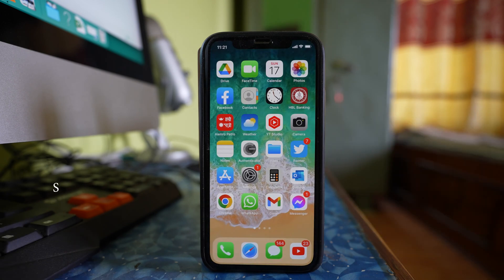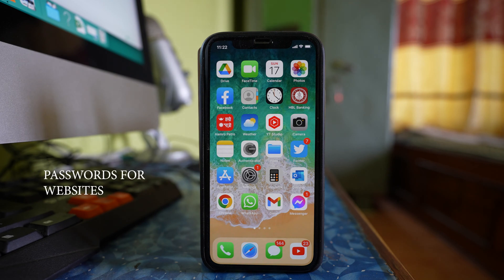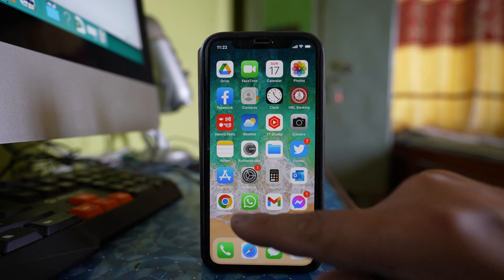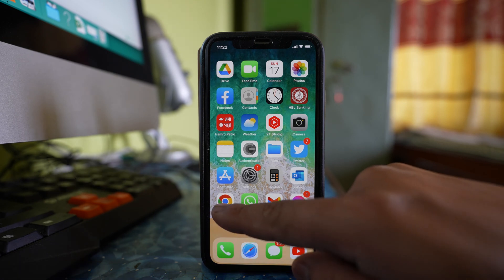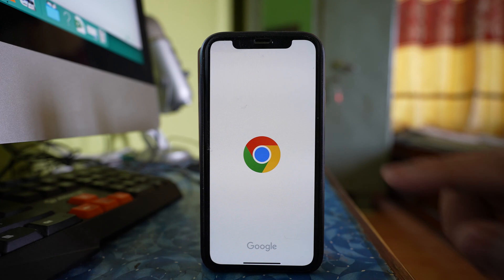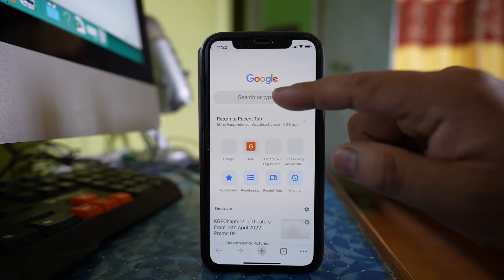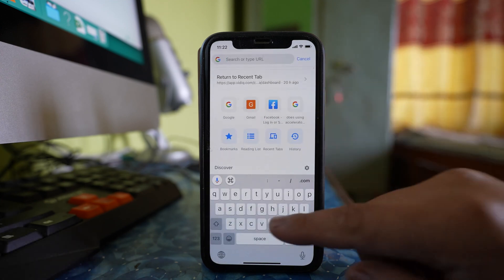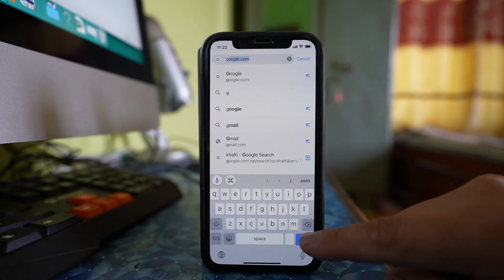That is for saving application passwords. If you want to save passwords for websites, you will open any browser. Let me open Chrome and log into my Gmail account.